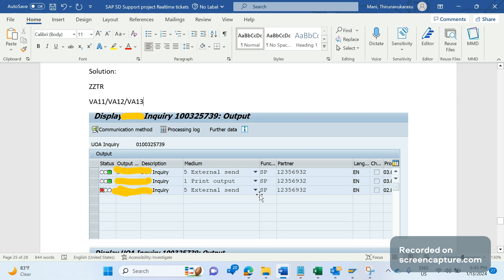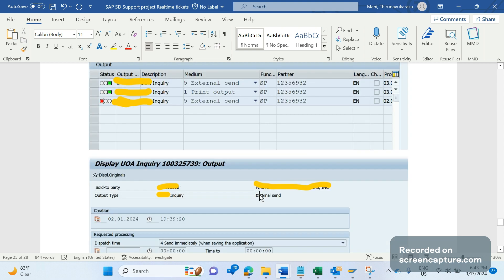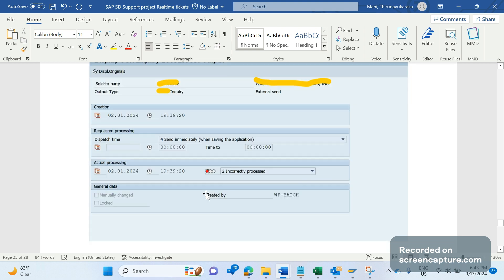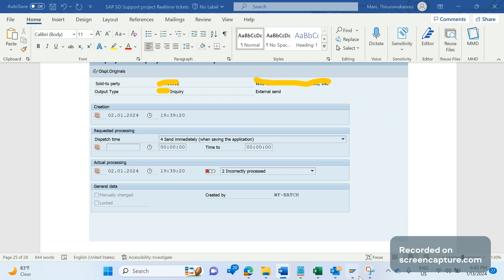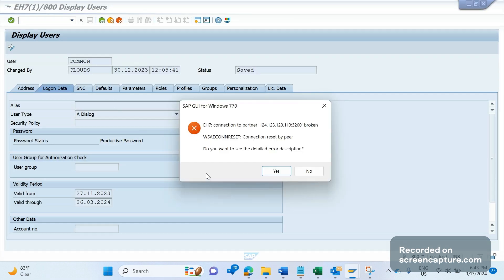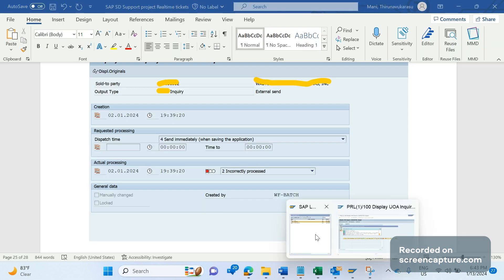We started digging into the issue and noticed that the very first triggered output that failed was created by the super user WF_BATCH. Remember, WF_BATCH is a system user. Let me show that in the system for better understanding.